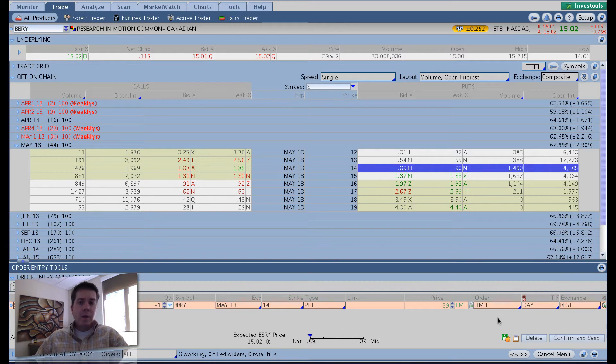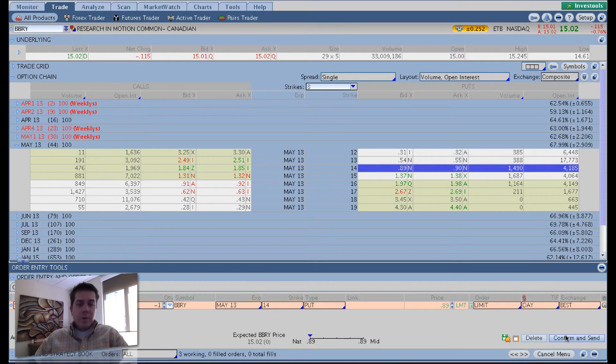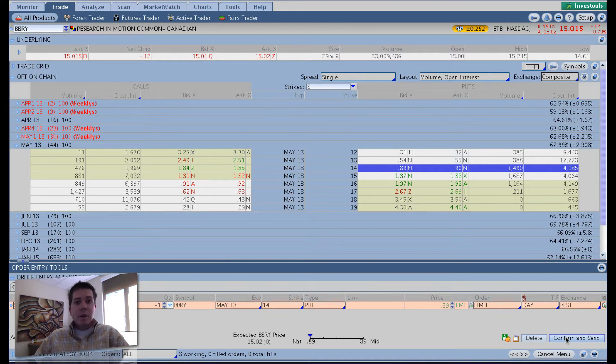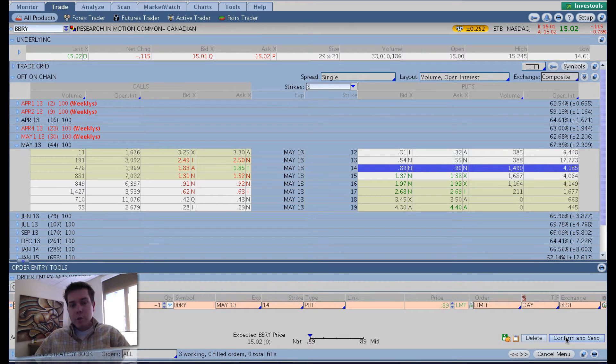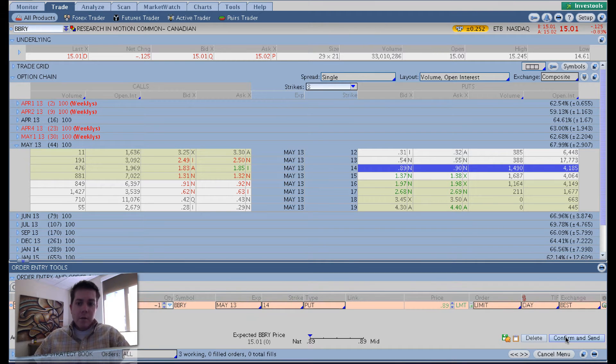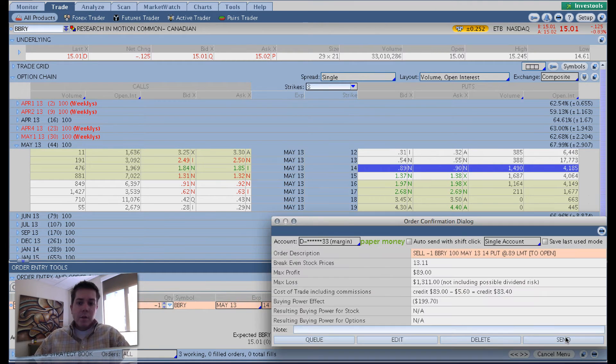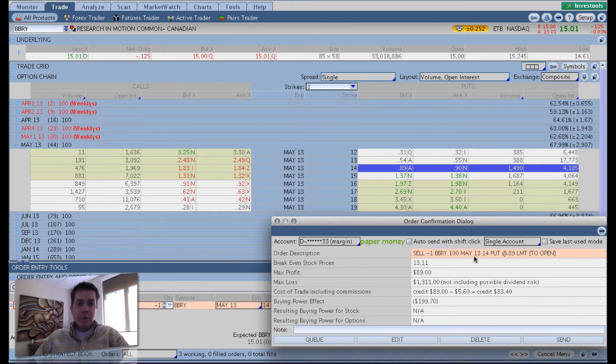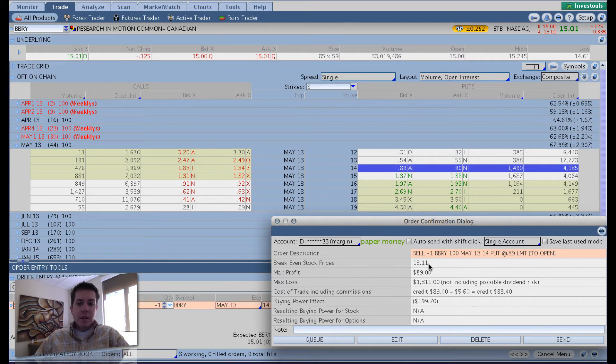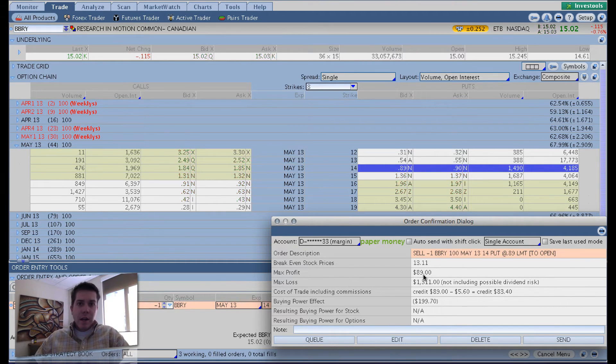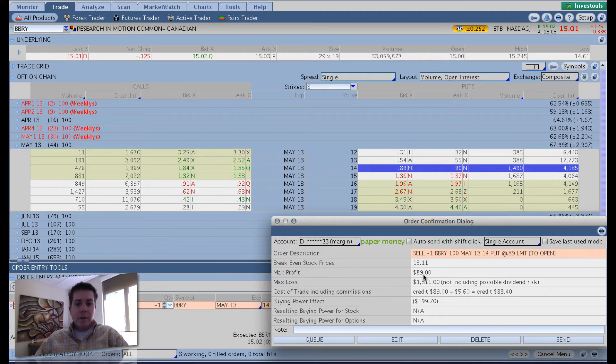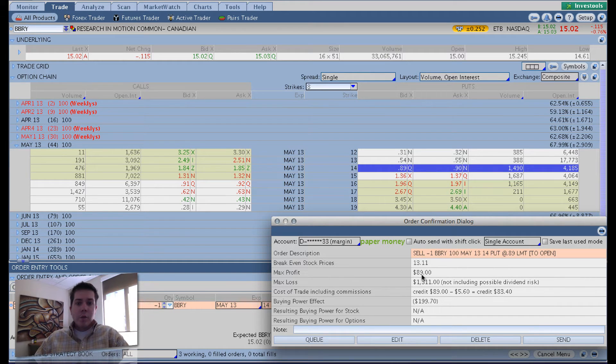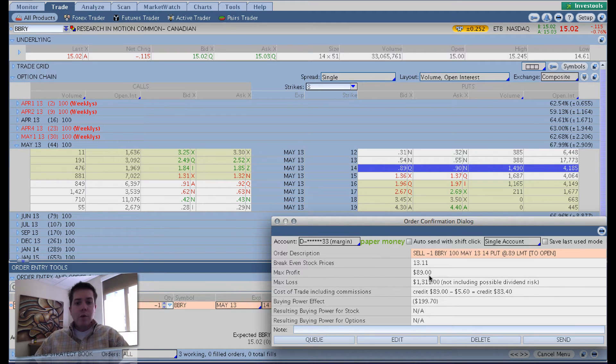The reason if you have a small portfolio you want to sell lower priced stock puts is because of the buying power effect it will have. This is assuming you're using a regular stock account versus an IRA account. If you hit the confirm and send button, what will pop up here is it will show you the order description, your breakeven stock price. The breakeven in this case would be $13.11. That's your cost basis if the stock is put to you. Max profit is $89 since we're only doing one contract here.